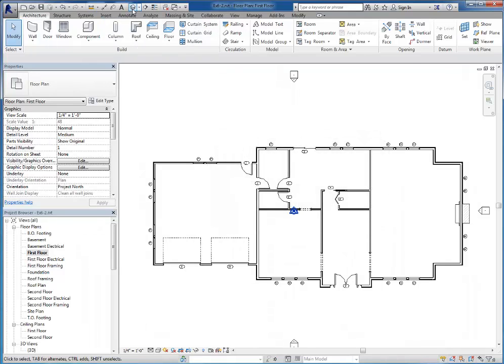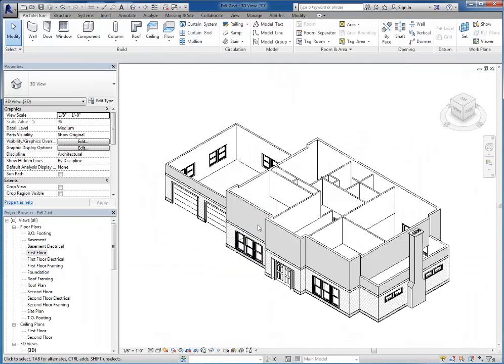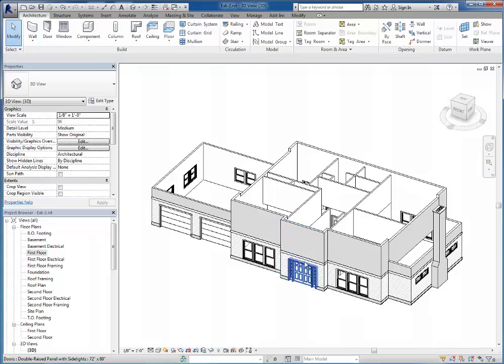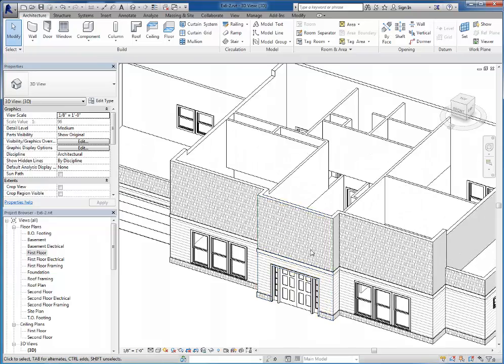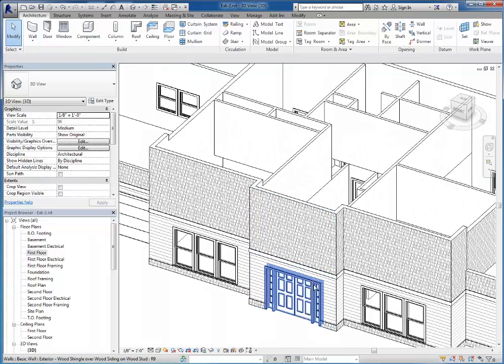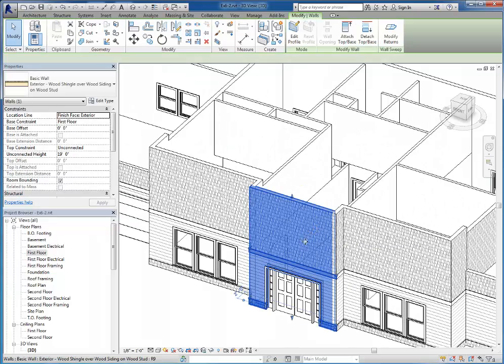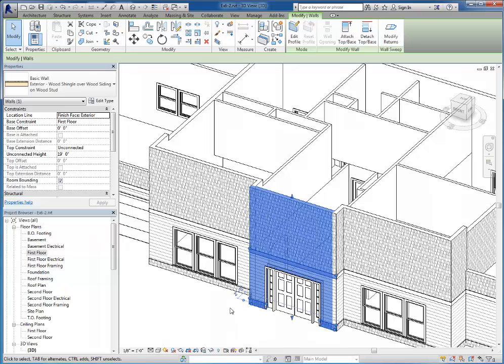Let's take a look at the 3D view. Let's say that I'm working in 3D and I really want to be able to see inside the house, but this wall is getting in the way. I'm going to click on it and type EH.